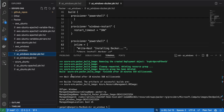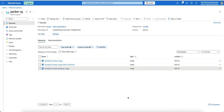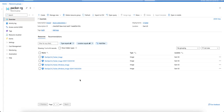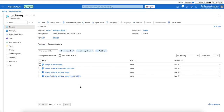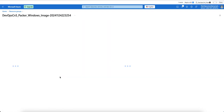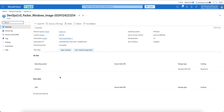The image has been created. I will go to the Azure portal to verify it. The image created is named 'devops_cns_packer_windows_image' with a timestamp appended. I refresh the Azure portal and the image is available. Clicking on it, I can see the tags we mentioned in the build process.